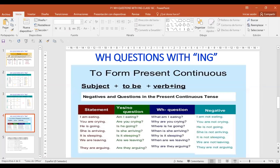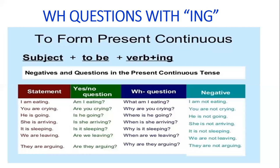Here we have negatives. For the negatives, you just add the particle NOT right after the verb to be and before the ing. For example, I am not going, you are not doing, he is not seeing, she is not playing, it is not fighting, you are not telling, we are not reading, they are not playing.